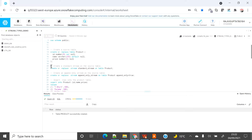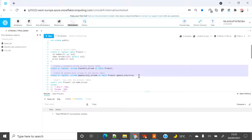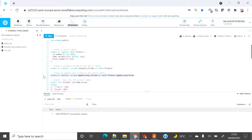On the product table I'm going to create two streams: a standard stream and an append-only stream. There is also another stream known as insert-only stream, but that is only applicable for external tables, which is not the scope of this demo. For your understanding: a standard stream captures all DML operations — whether insert, update, or delete — on the source table. An append-only stream is useful when you only want to track insert statements on the source table and not deletes or updates.